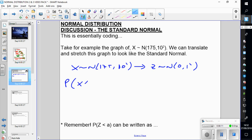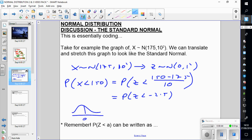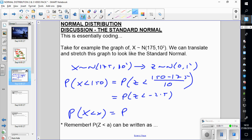In practice, if I want to find P(x < 150), I convert to Z by shifting by 175 and dividing by 10: so (150 minus 175) divided by 10 equals minus 2.5. So I'm looking for P(Z < −2.5). In general, the probability of x less than some value x equals the probability of Z less than (x minus mu) over sigma.